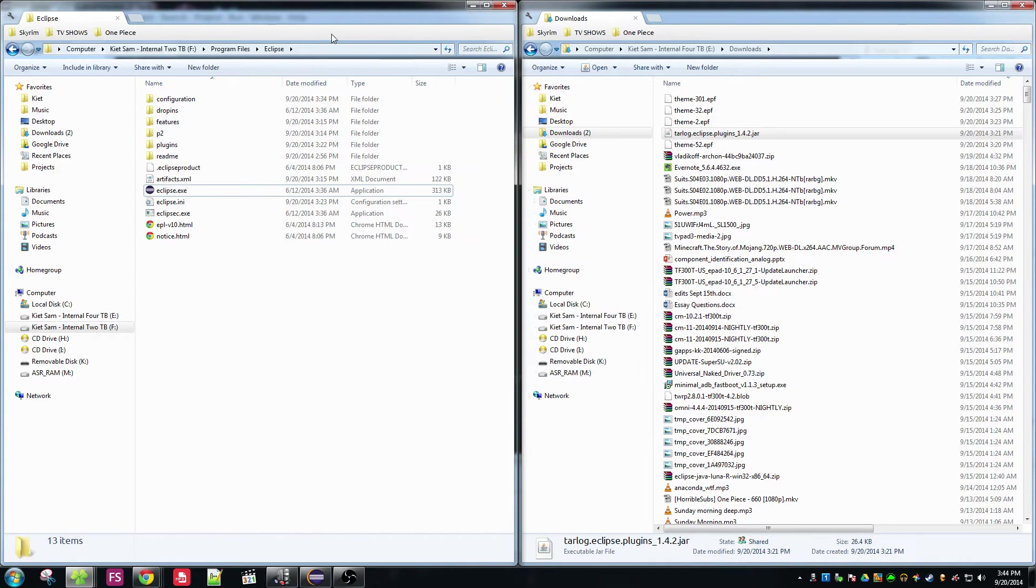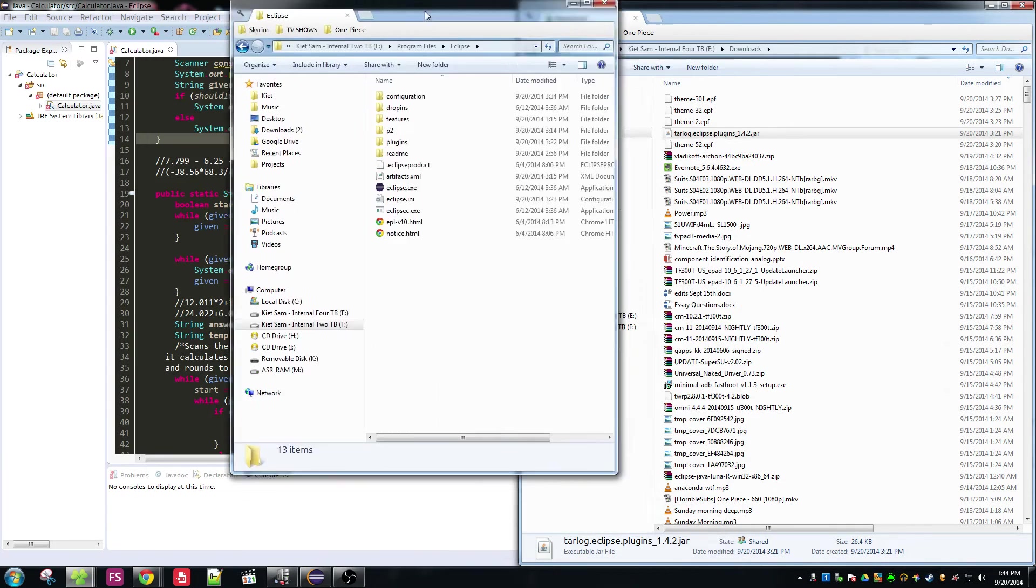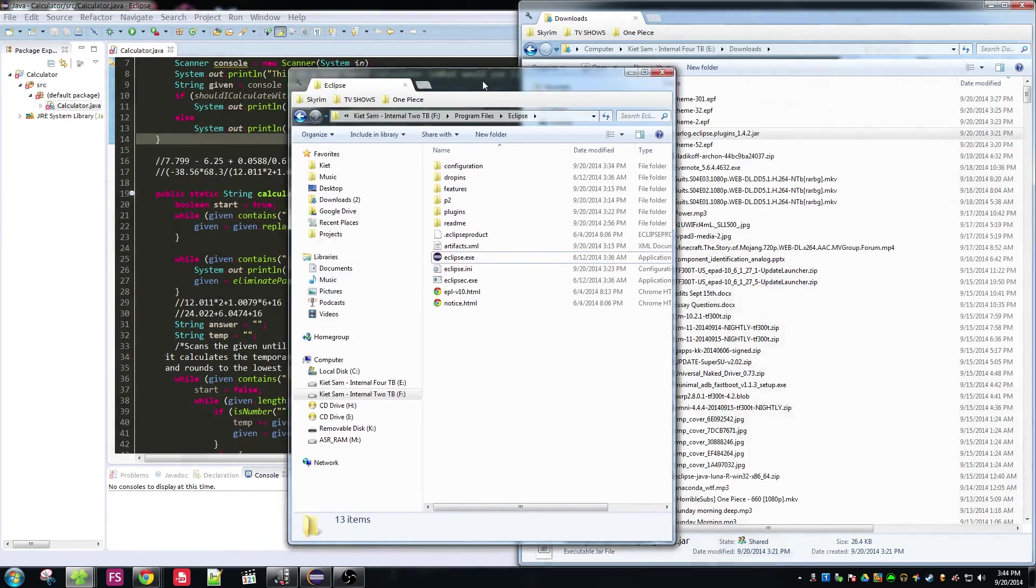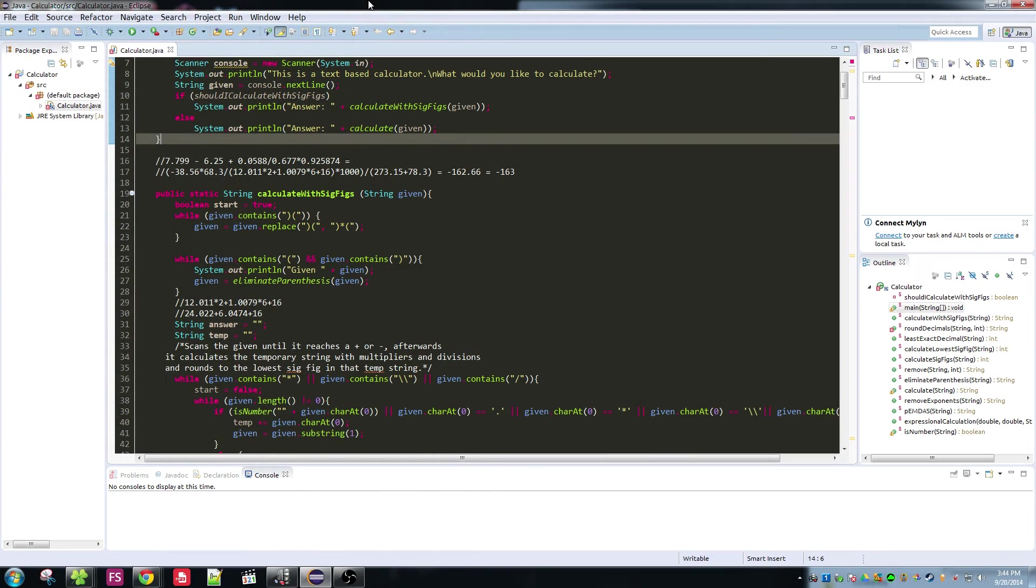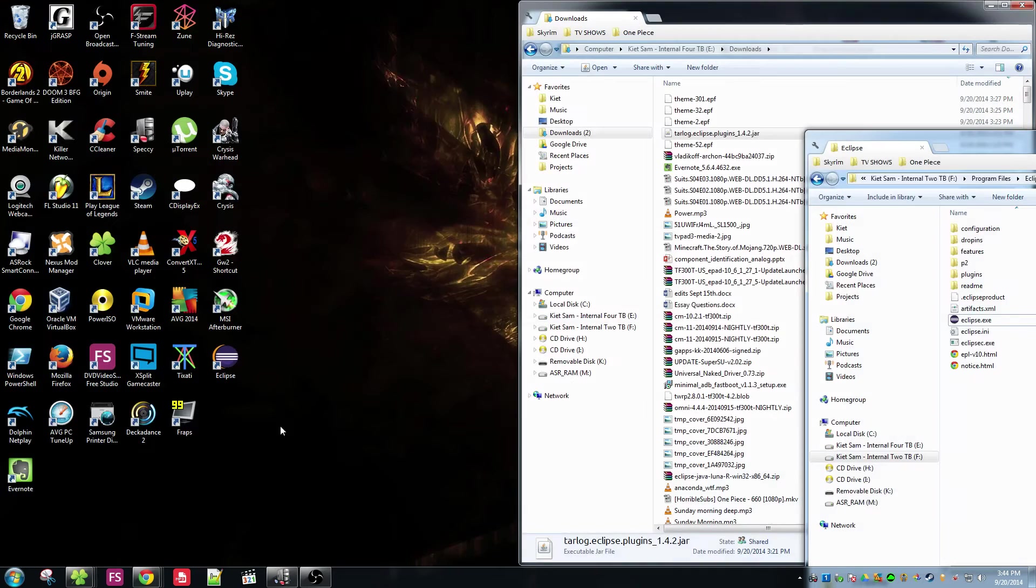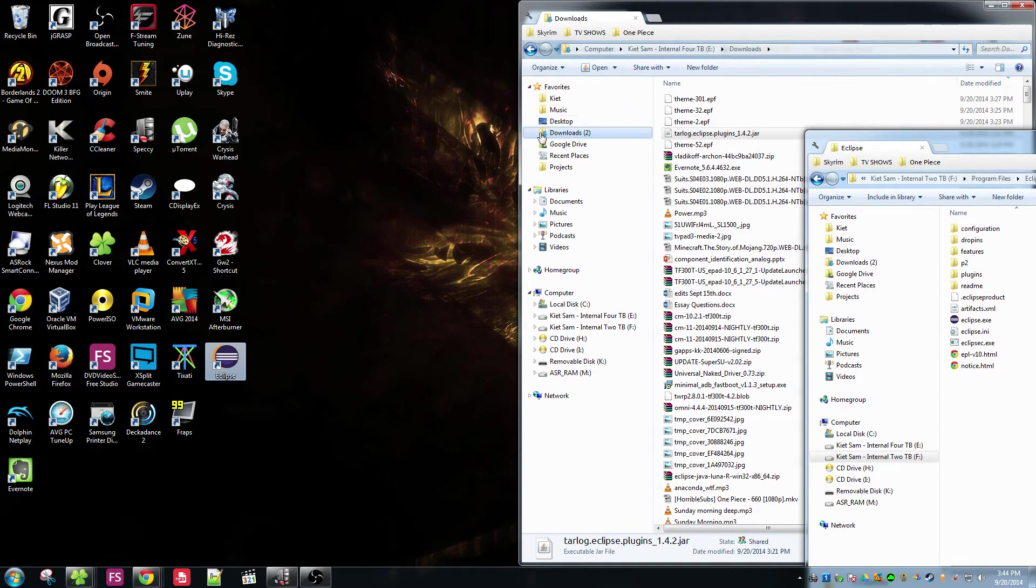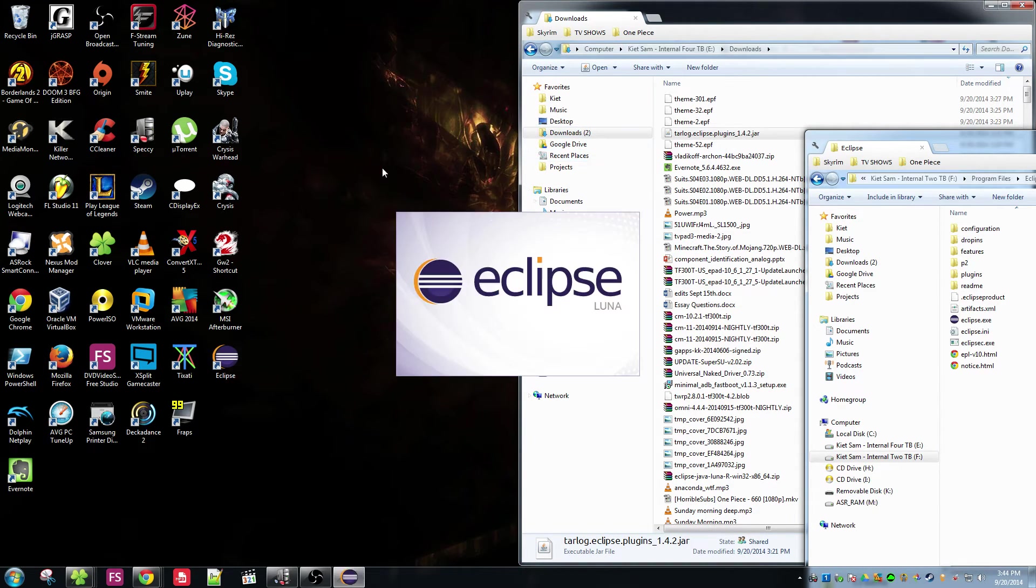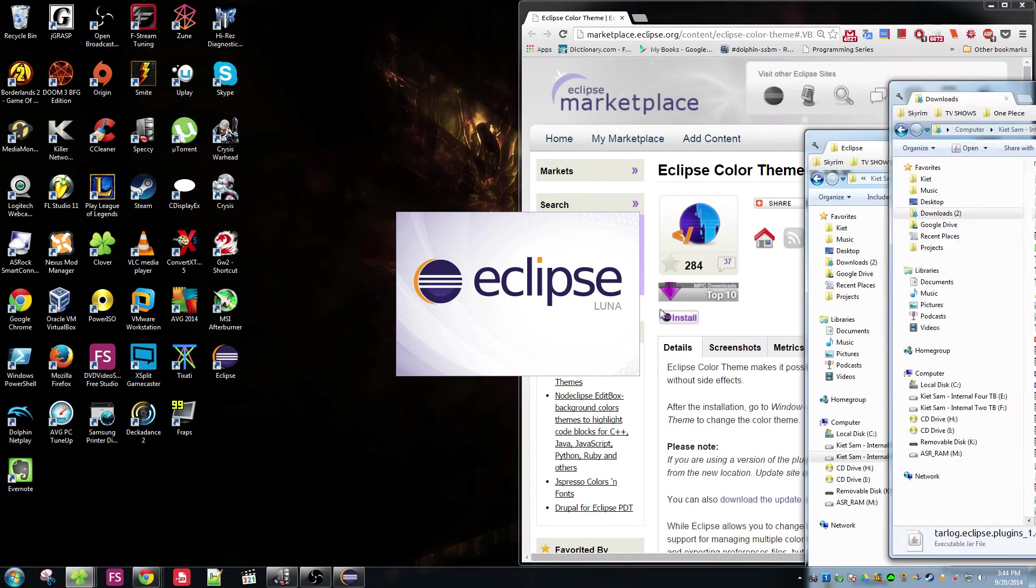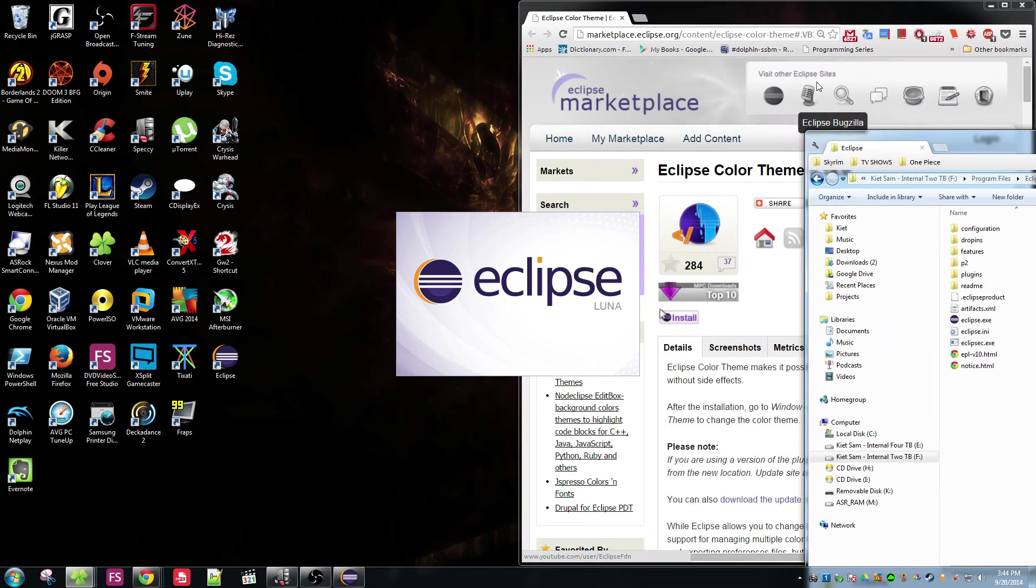So after you drop the plugin inside, just restart your Eclipse. Actually I don't know why I need to, but yeah basically this is what you're going to do. Just restart Eclipse and it's going to take a while.